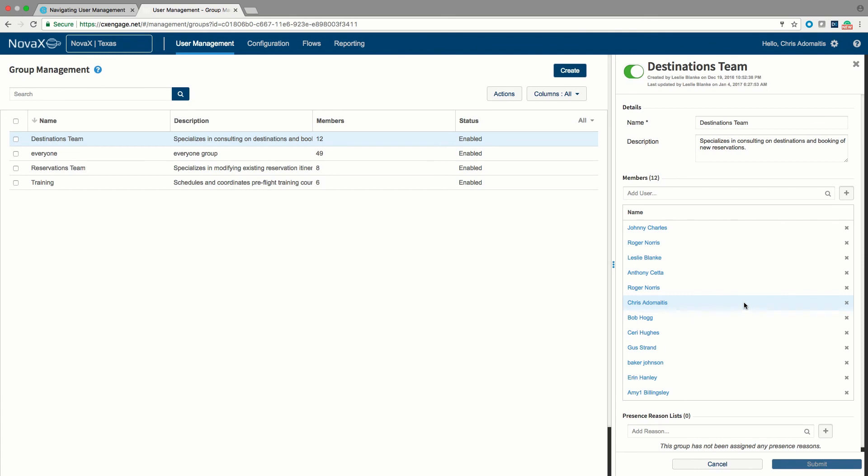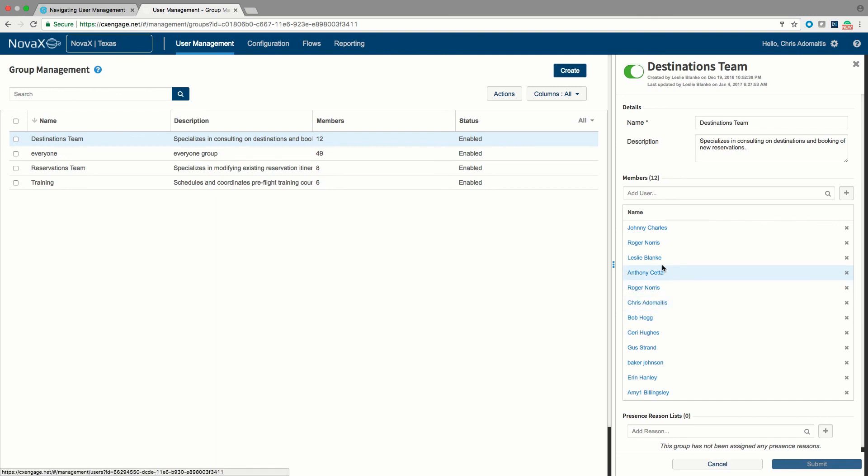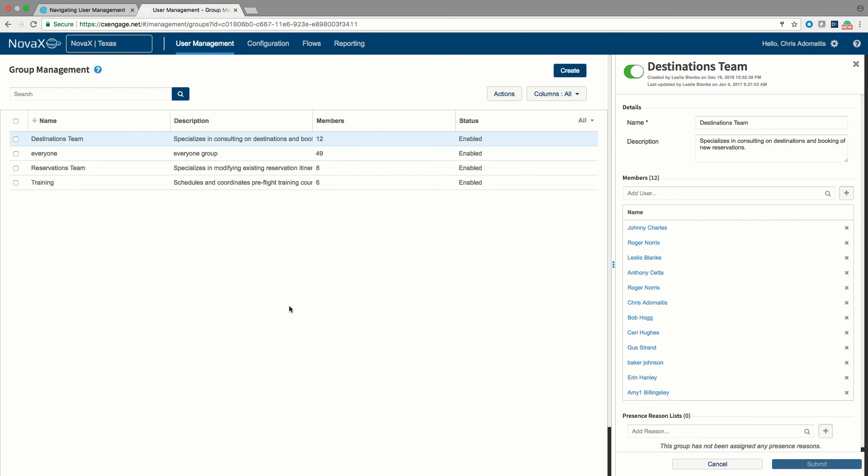It is oftentimes the case that a group could be a particular site an agent is sitting in. A group could represent a particular language that that agent may speak or should be considered for, whereas a skill might be better considered as a ranking of which agent should lead on a kind of interaction. So although an agent may speak Spanish, and that may be a simple yes or no, and would be represented by adding the user into a Spanish group, under a skill, we might say that a particular user receives a particular kind of interaction, say a support interaction before a sales interaction. We can get into that more later in the queues tutorial.